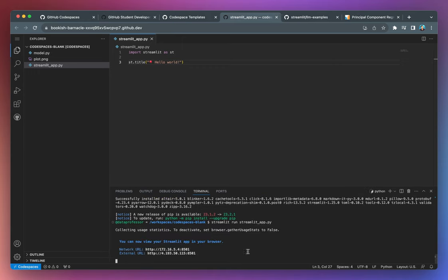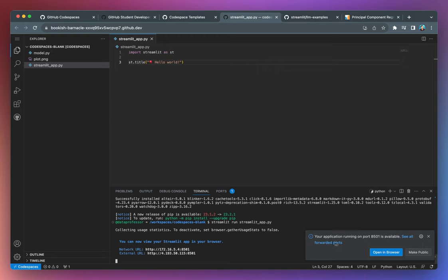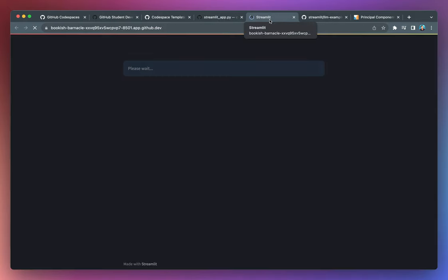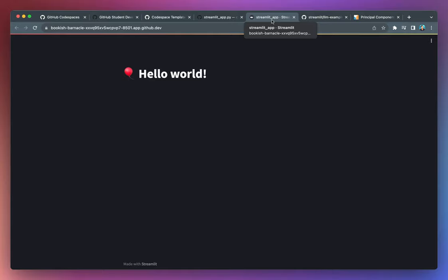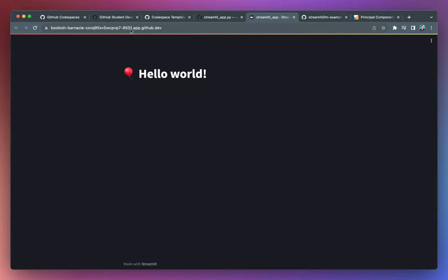And then you'll notice here that the app will be created. And you're getting notification at the bottom right here that your app is running in port 8501. And whether you want to make it public or you want to open it in the browser. So I'll go ahead and click on open in browser. And you'll see that a new tab is spun up. And there you go. You have the hello world Streamlit app right inside your GitHub code spaces. And the URL that is generated here is provided up here.